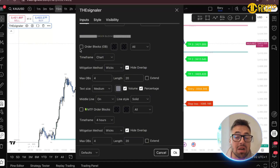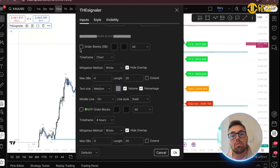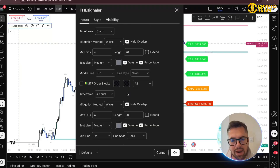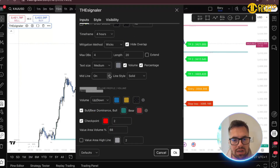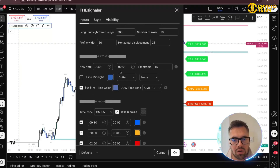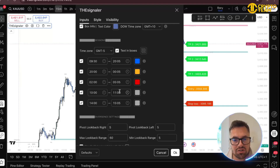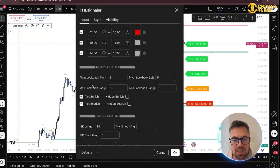Order blocks are similar to supply and demand but very specific — it's normally the last candle on the down push before the push up, or vice versa. The indicator highlights these areas for you to trade from. You can also have mid-timeframe order blocks. Volume profile is there for those who use it. Kill zones — I trade London so I know when I'm on the chart, but you can have them on and change session times with custom colors.